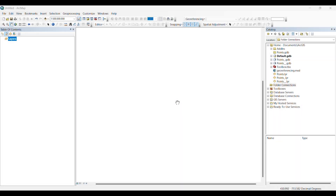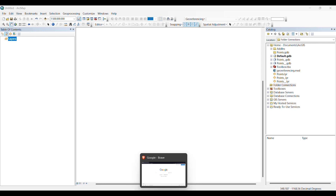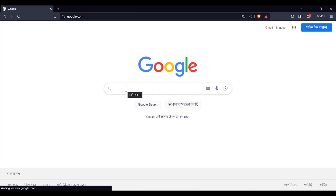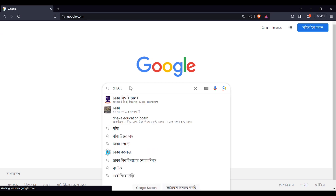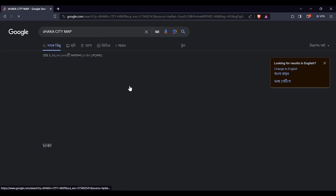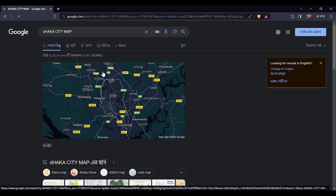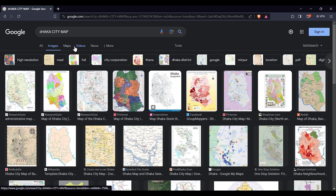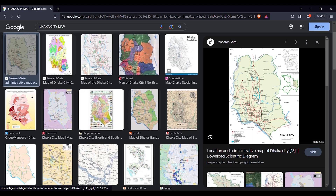Hello everyone, in this video we are going to learn how to georeference a downloaded image. Suppose we want to georeference the image of Dhaka city, so we are going to download a map of Dhaka city from Google Chrome. Let's search it on Google — you can choose any of the maps you want.